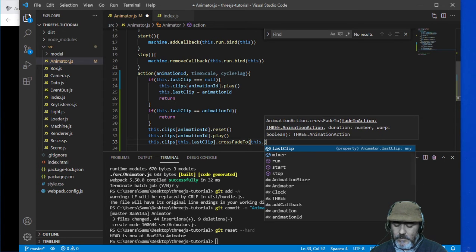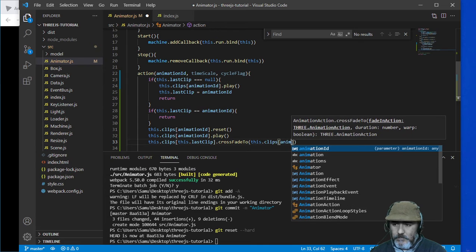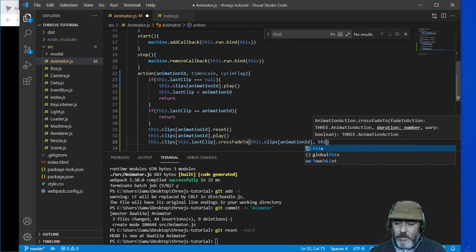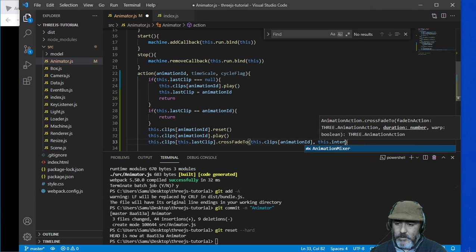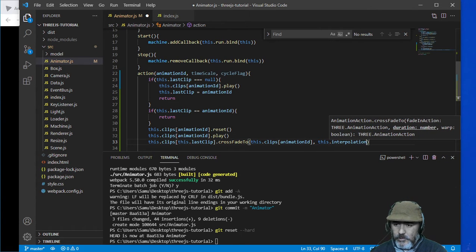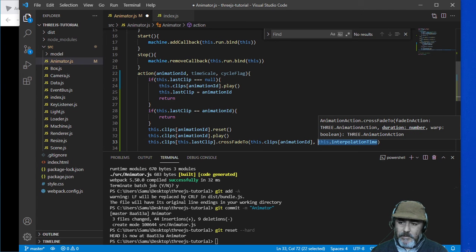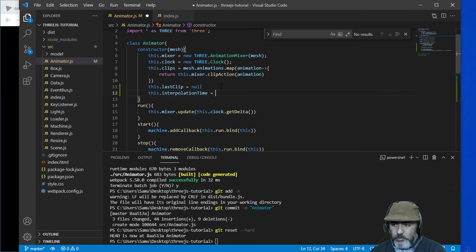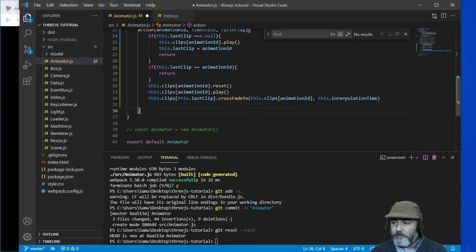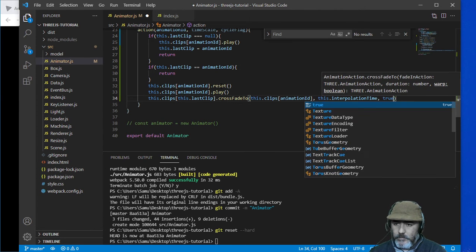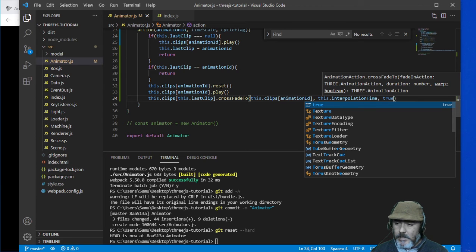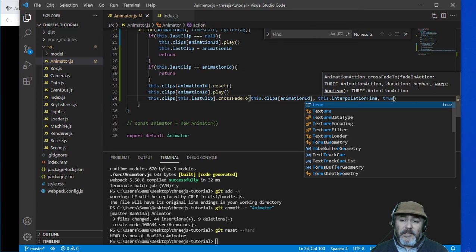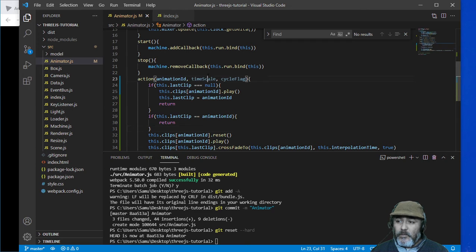This clips animation ID in an interpolation time, interpolation time that is approximately 0.2, and then we need to add true as the third parameter which is the wrap, but I don't know what that means at the moment.